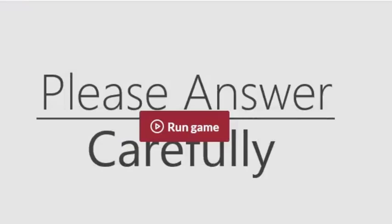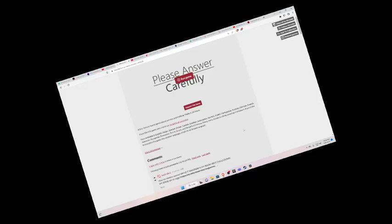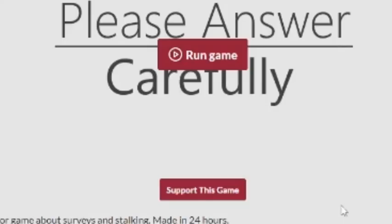Hello, I'm ThatMaxGuy. Today I will be playing Please Answer Carefully. And before we get into the video, Happy New Year's, guys! Okay, without further ado, let's get into it.